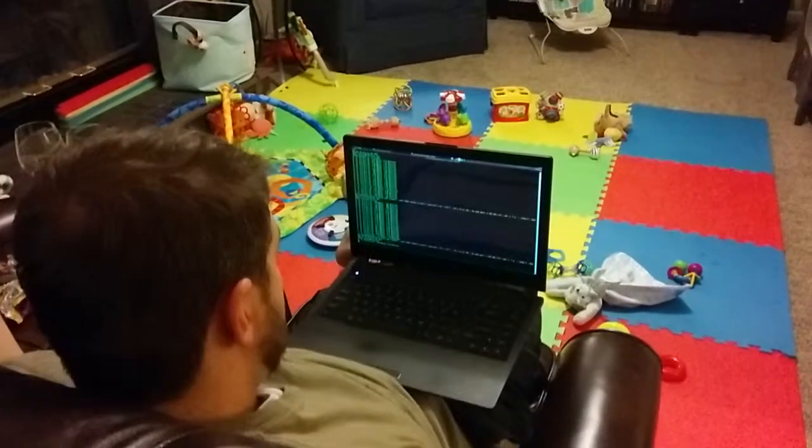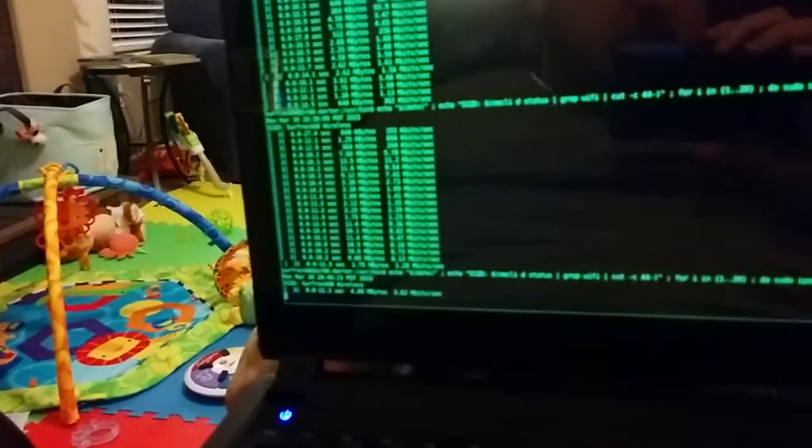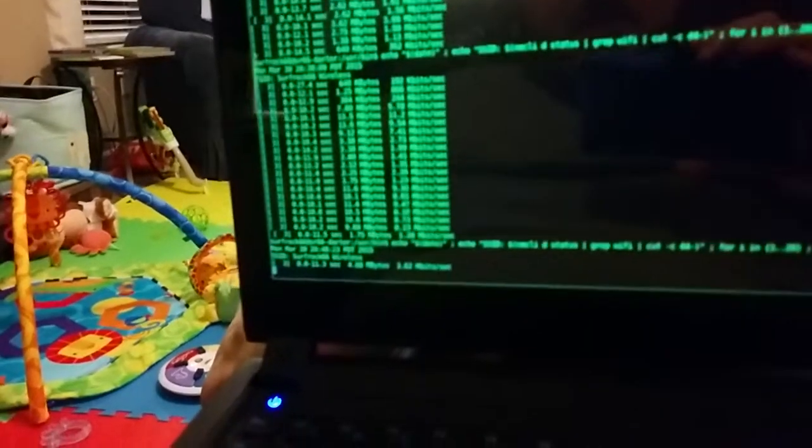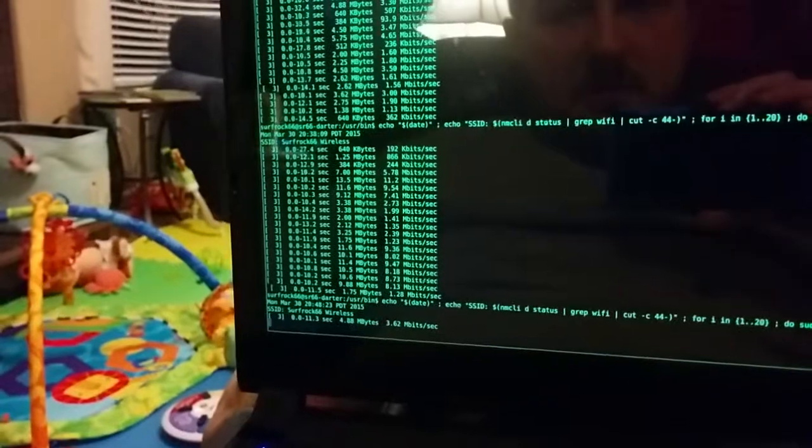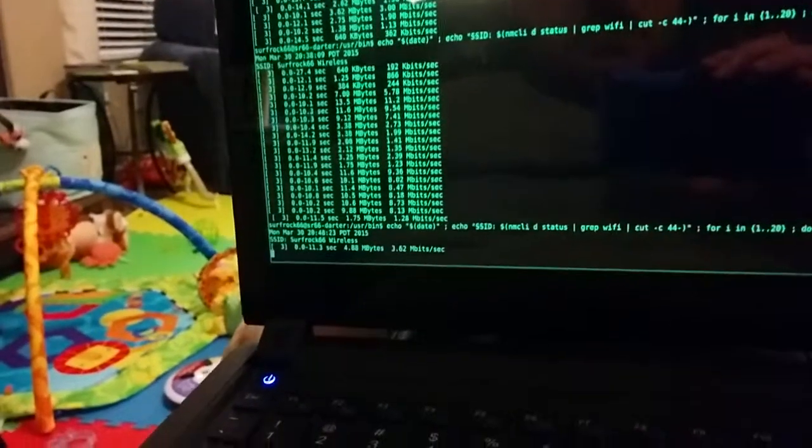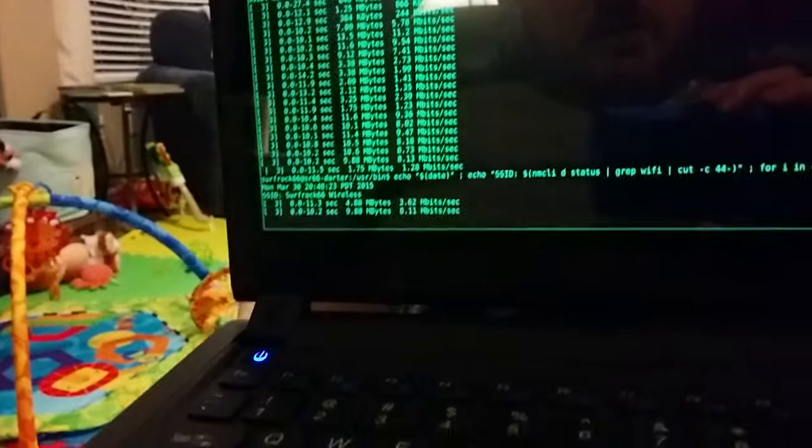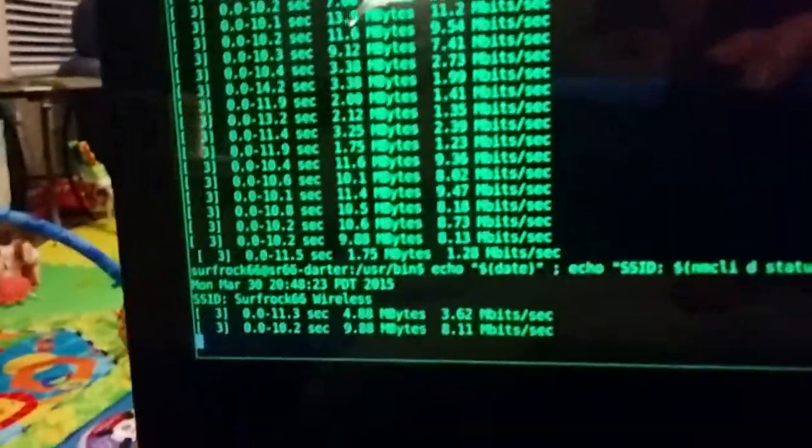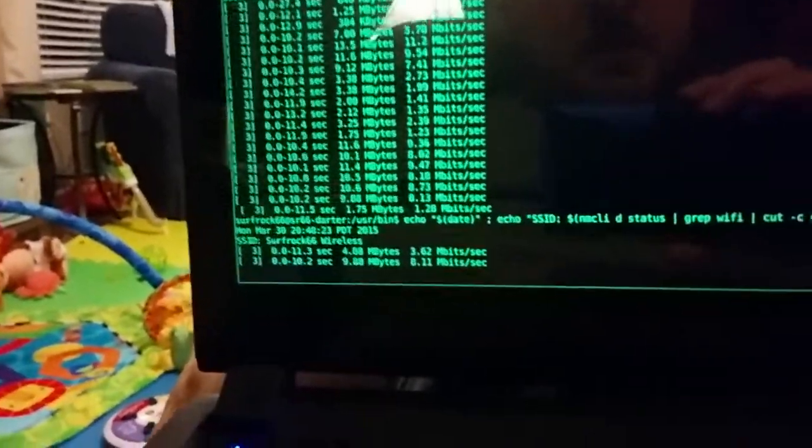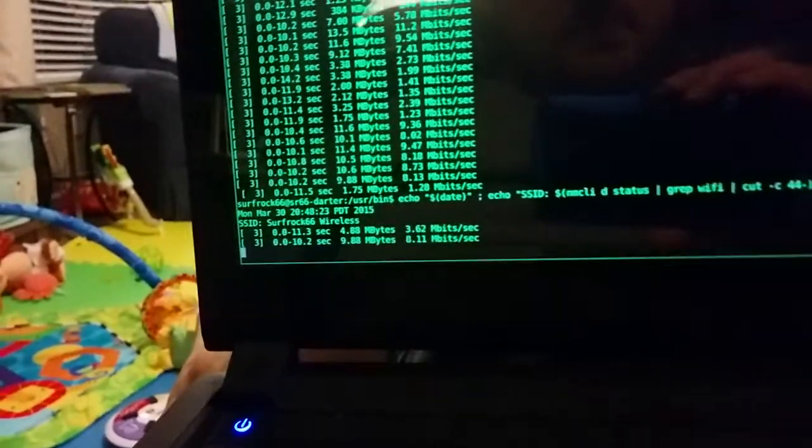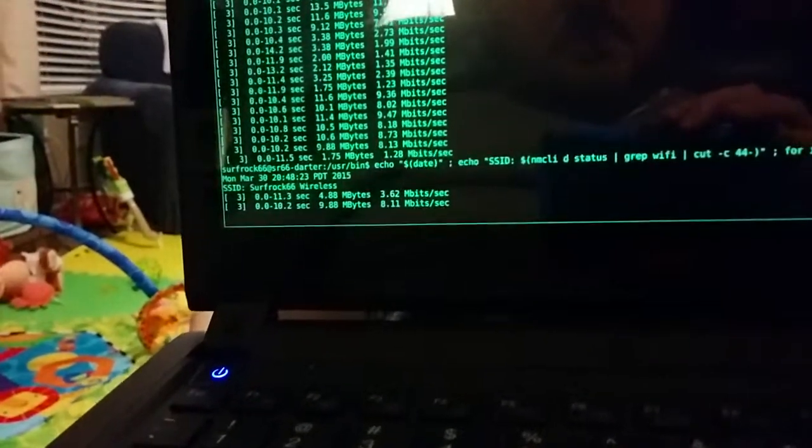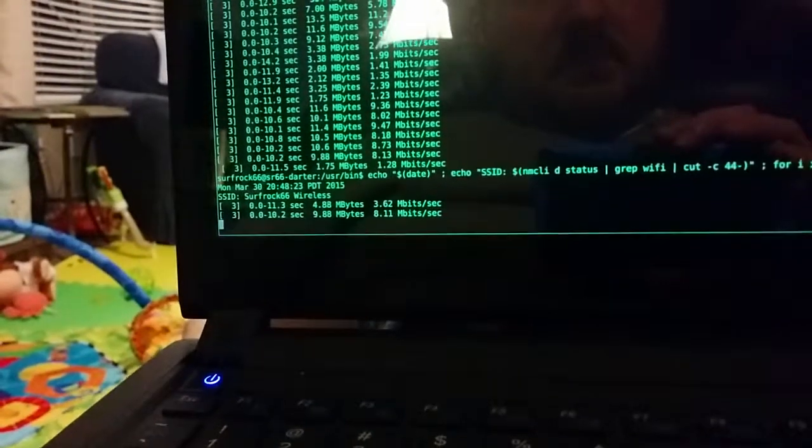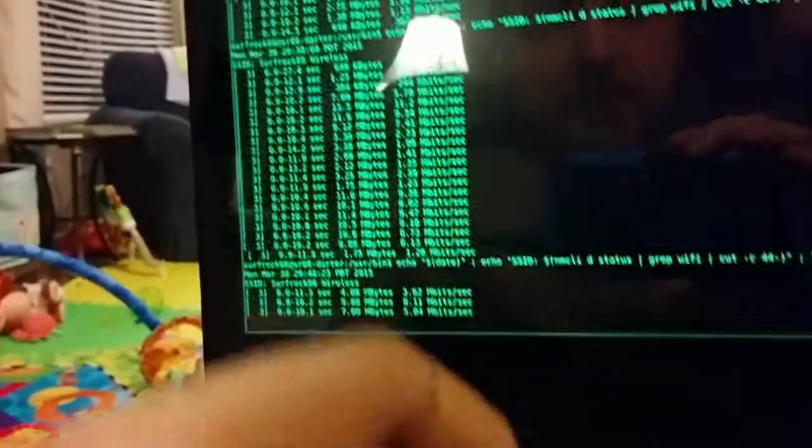3.62 megabits a second. And I'm going to attach the output of this. 8.11. That's kind of more what I expect. Watch out, your hands get in the danger zone. Okay, 5.8.